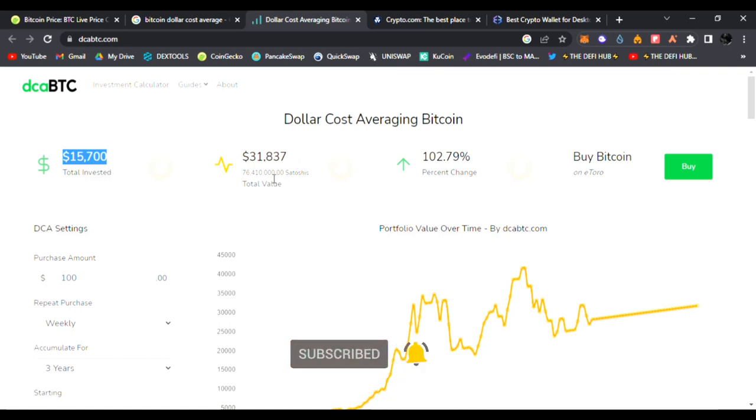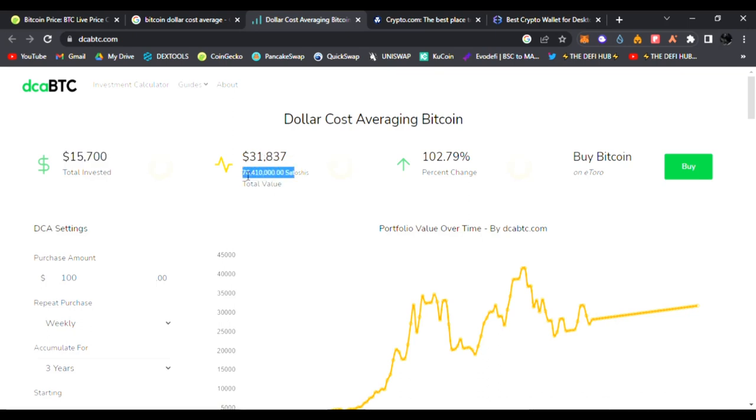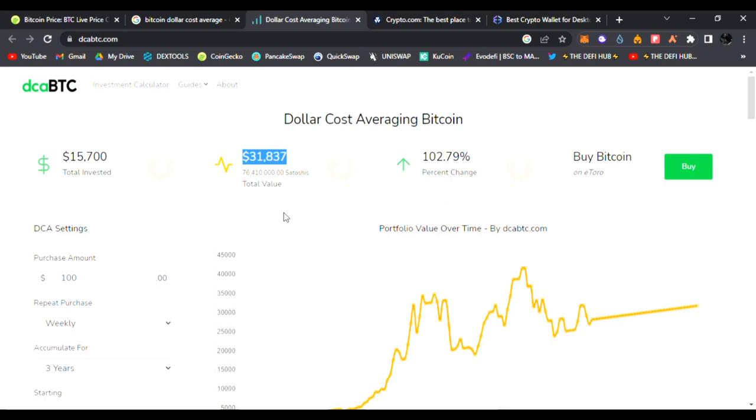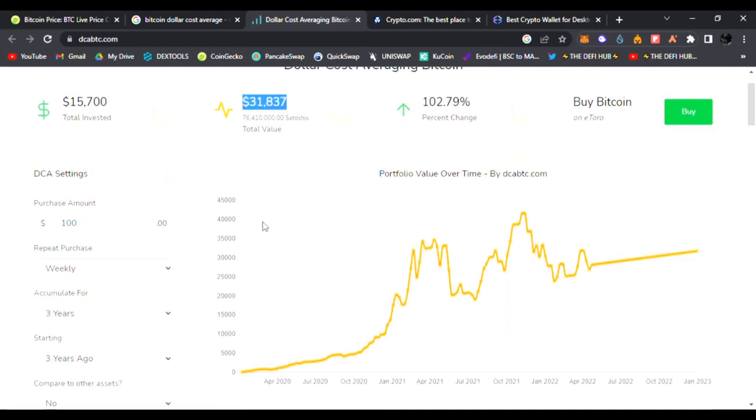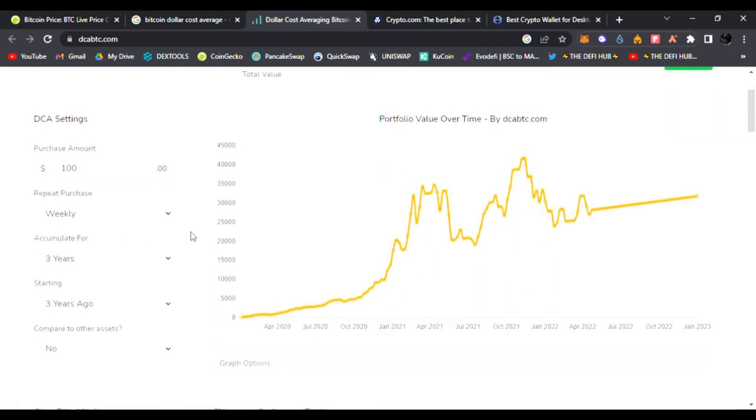If you did $100 a week, it didn't matter what the price of Bitcoin was—twenty thousand, sixty-nine thousand, or ten thousand. You would be up 102.79 percent. I'm not making this up, you can see the price right here starting from three years ago.